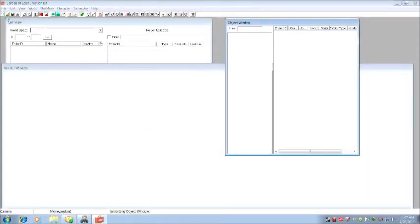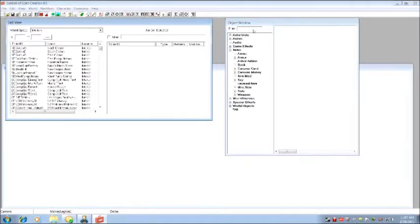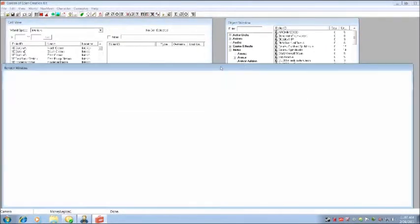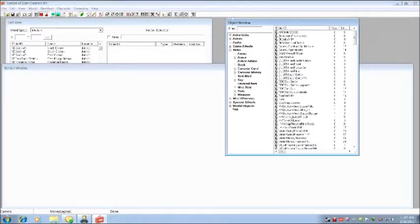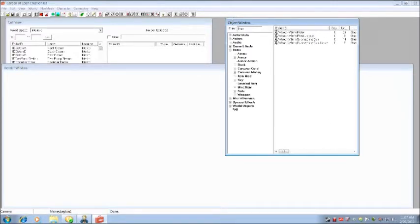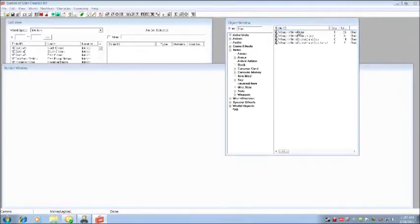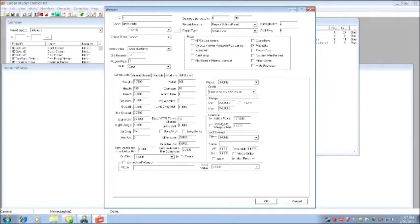Okay, here we go. So you get your object window, cell window, and your render window. Go to the object window, weapons, and we're going to modify the 9 millimeter pistol. There it is, double click on it. Let's just call it test pistol.